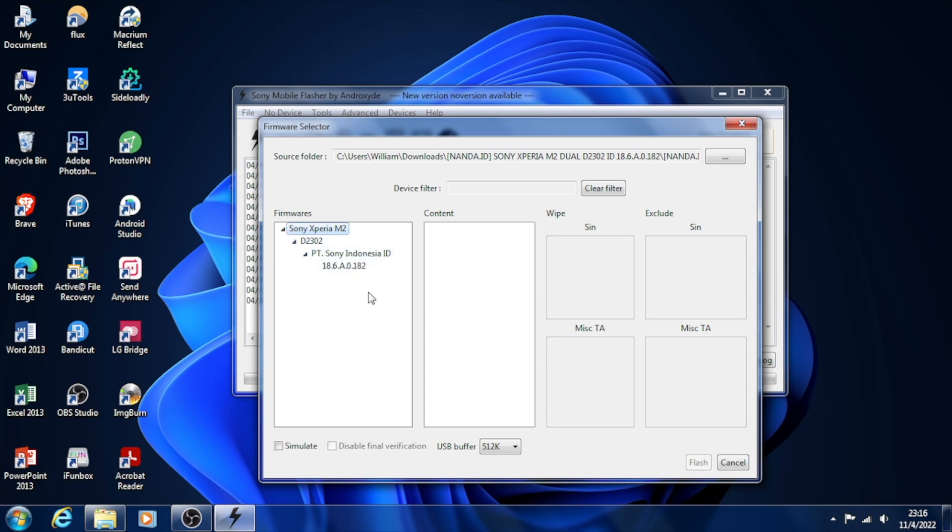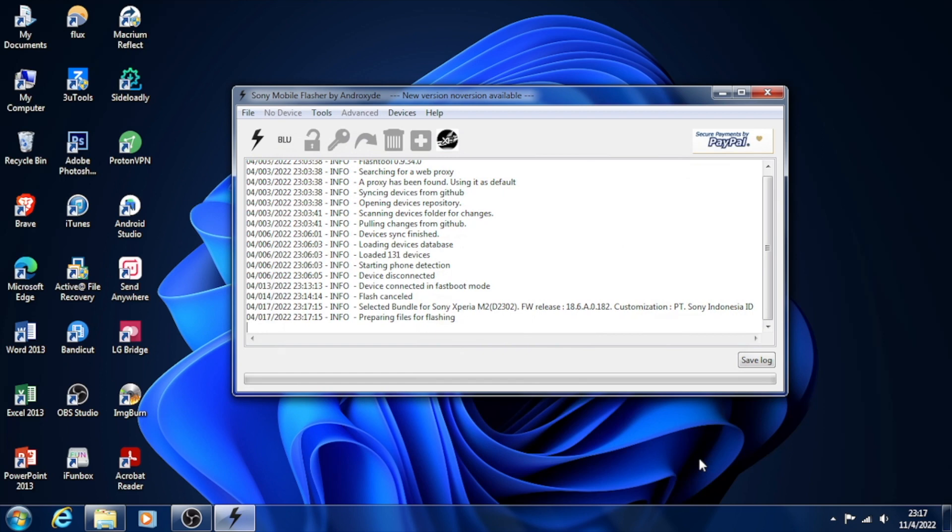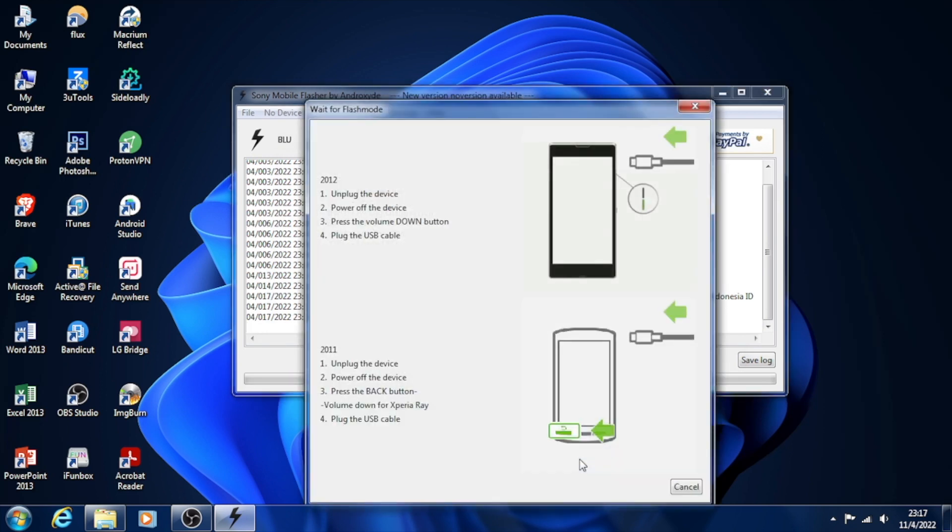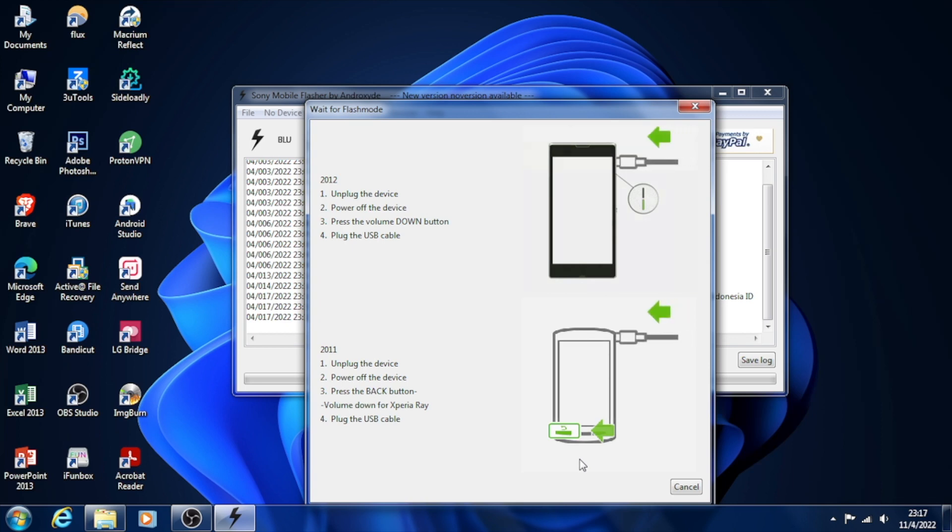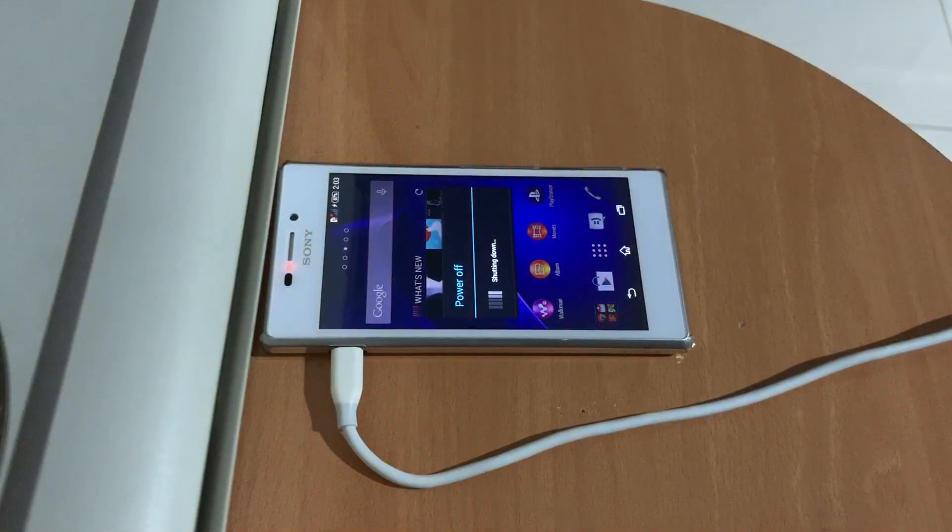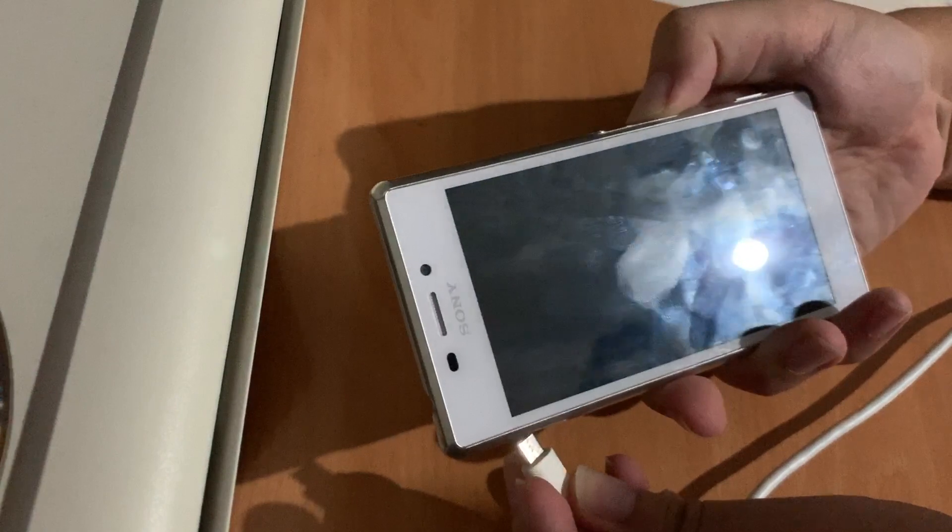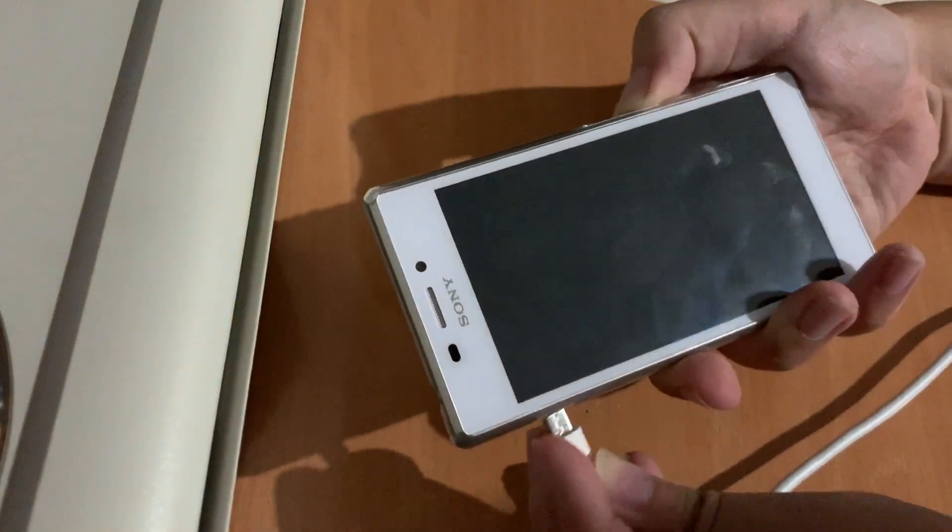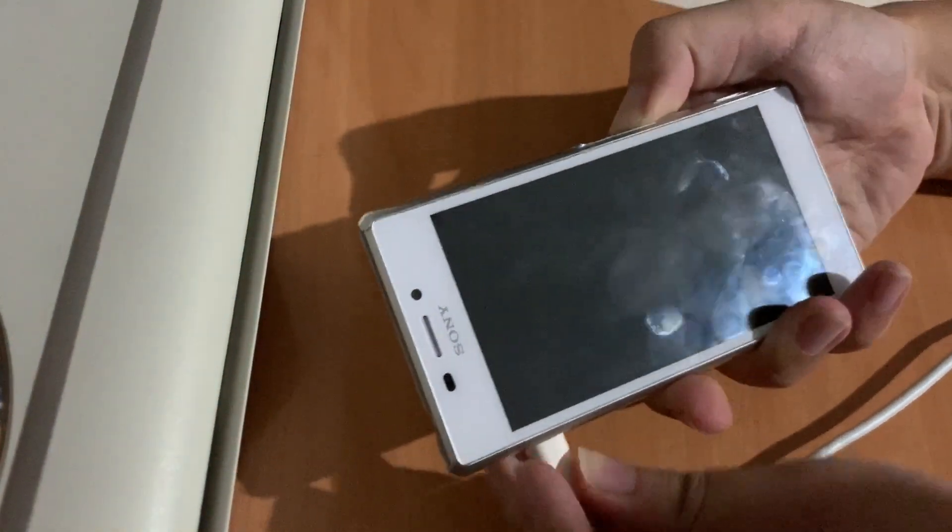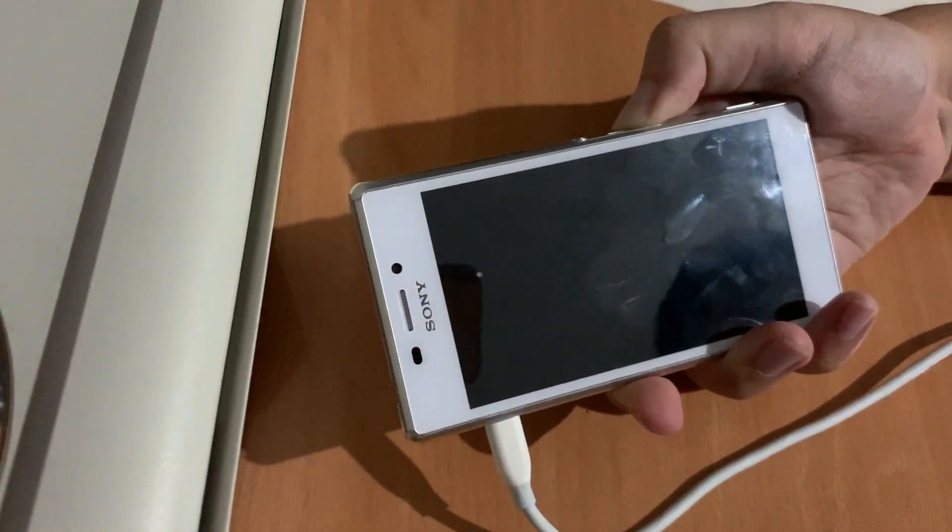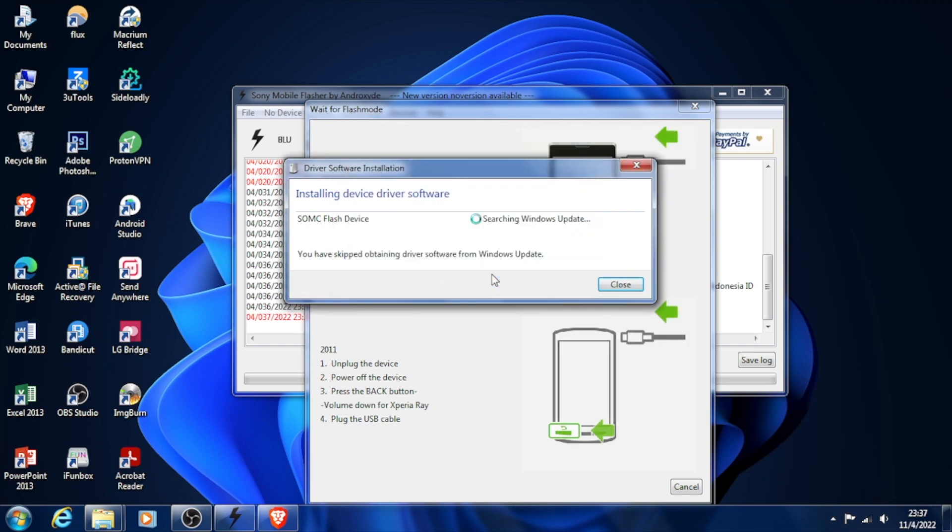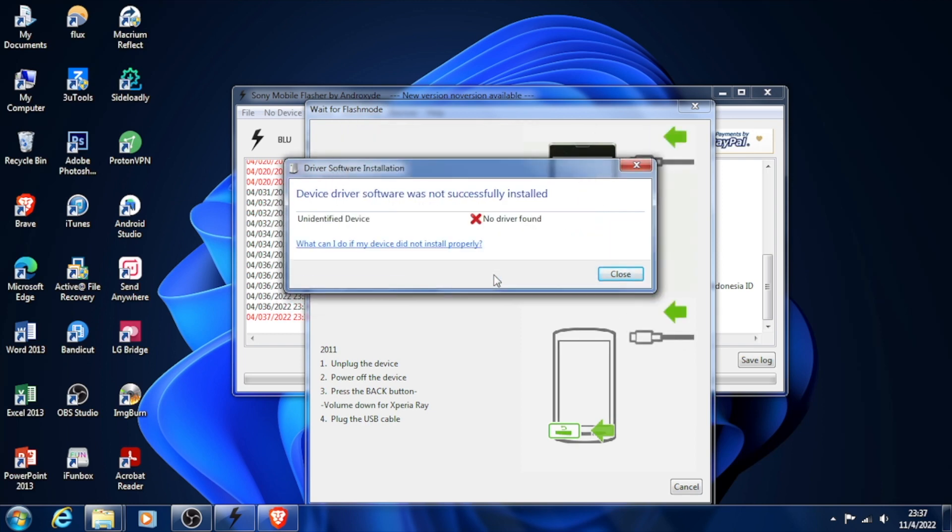Click on the check mark for User Data because we'll delete our user data and everything, then click on Flash. When you're flashing from fastboot or normal mode, it will ask us to go to flash mode on our phone. We're going to do exactly what the graphic shows: power off the phone, press the volume down button, and then plug in our USB cable. Now we're facing another problem: the flash mode drivers are not able to install.